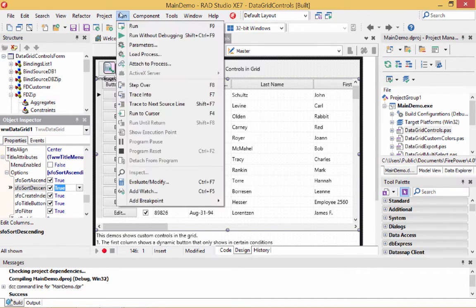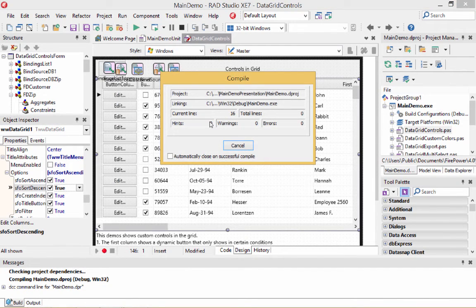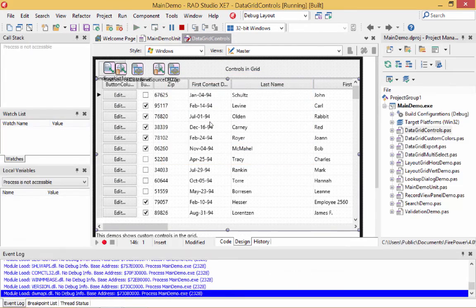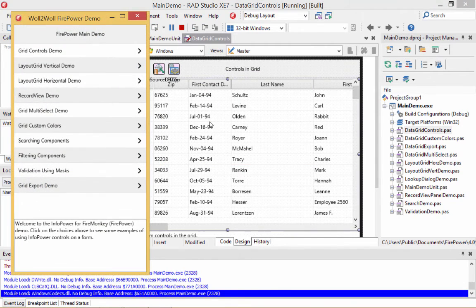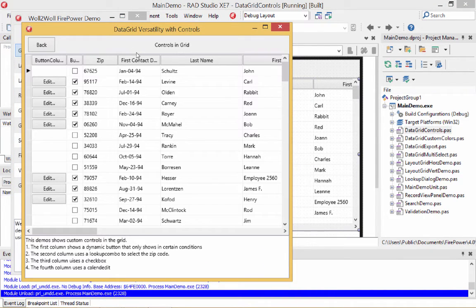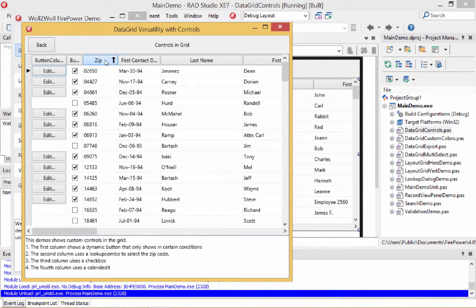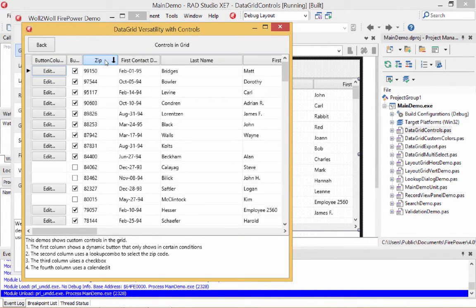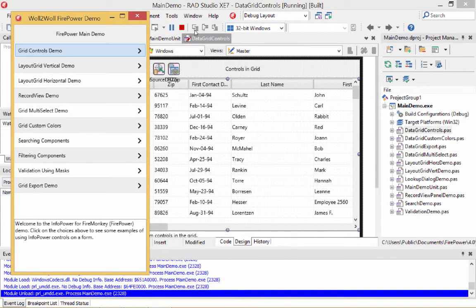Now let's run the program again and see what happens when we click on the buttons — the look also changes to look like a button instead of a regular header. It looks like a button now. Click on it to sort by the zip code. Click on zip code again and it sorts descending. Hope that gives you an idea of how to do the controls. There's a lot more to this grid.